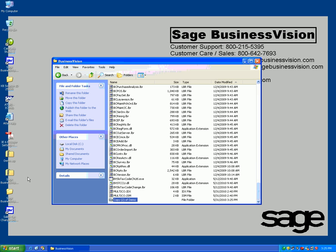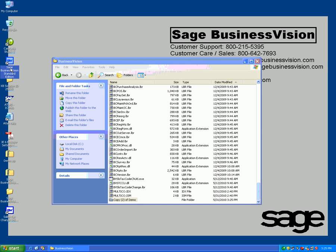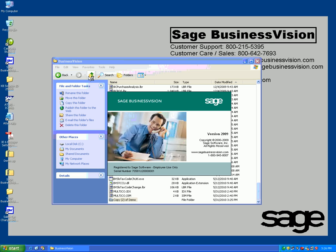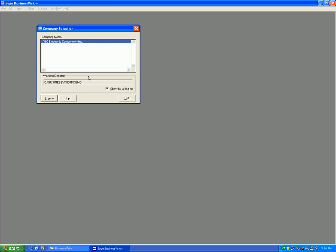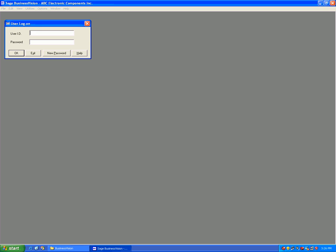Now log into Sage Business Vision. You need to make an HST account before proceeding any further.